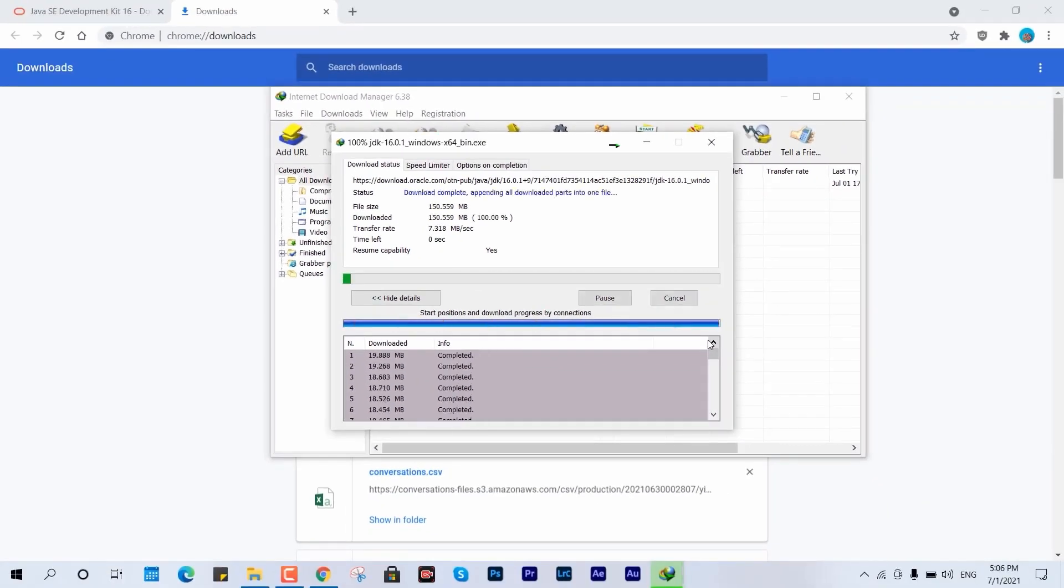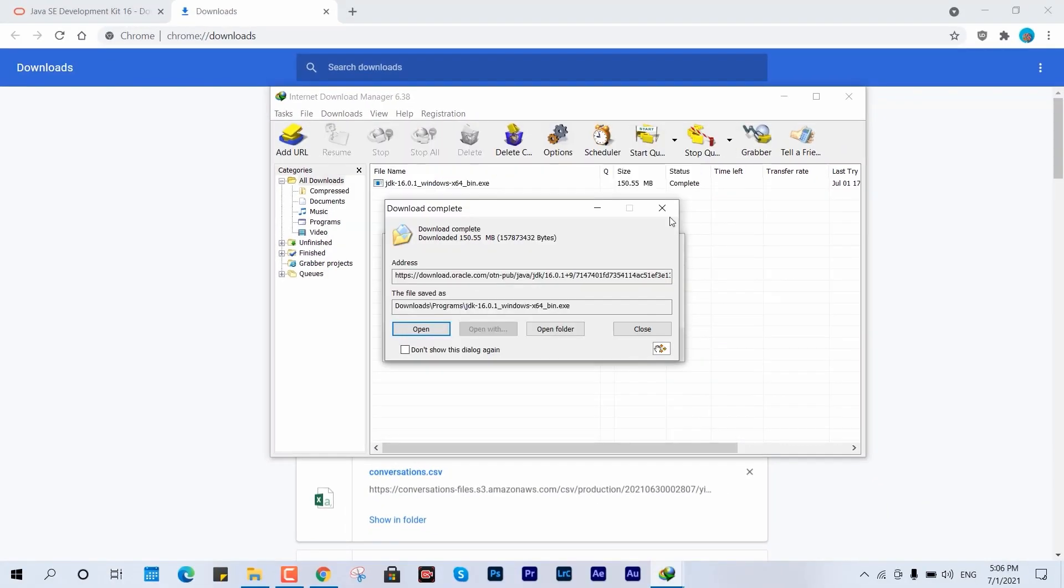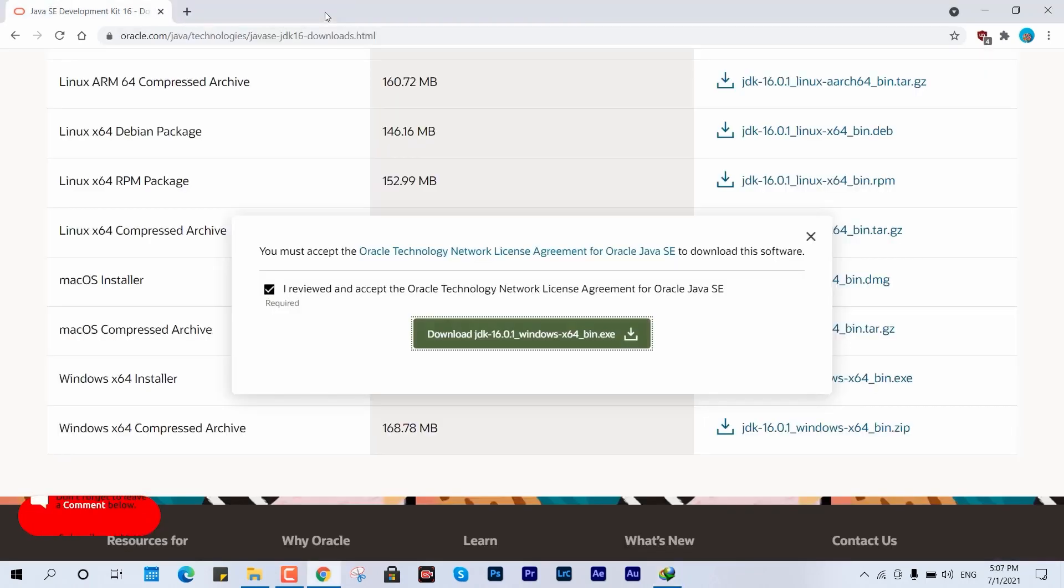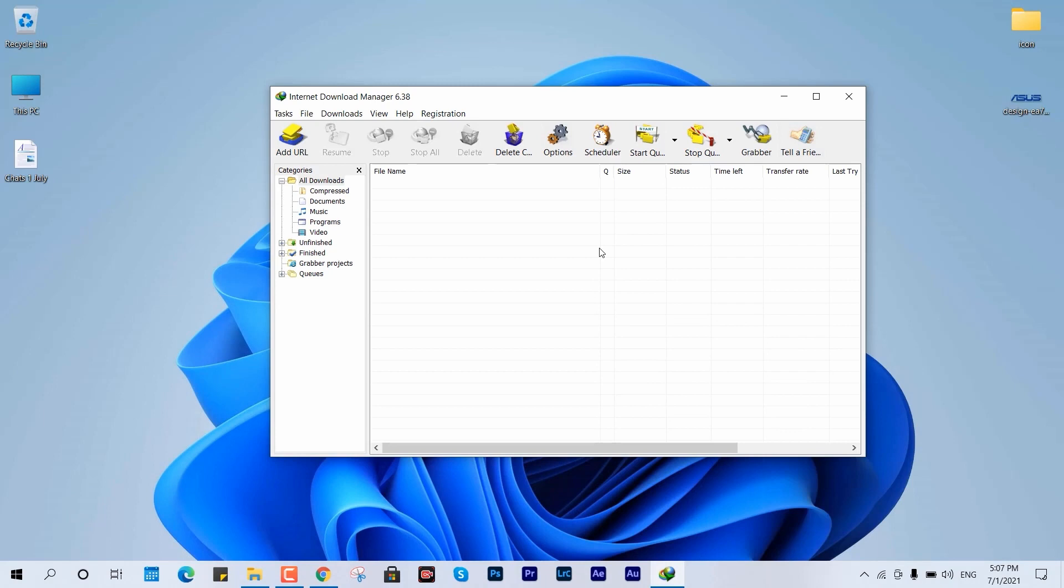Afterwards, we'll clean up the download history to keep things tidy. Now, here comes the magic. Let's tweak the IDM configuration settings.